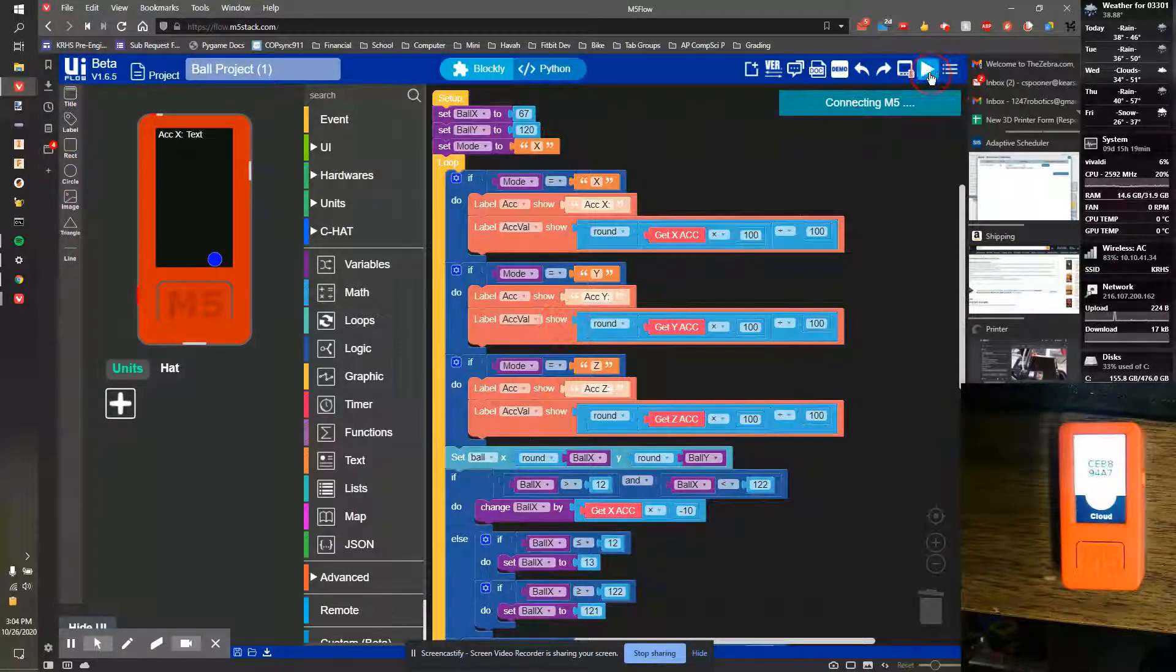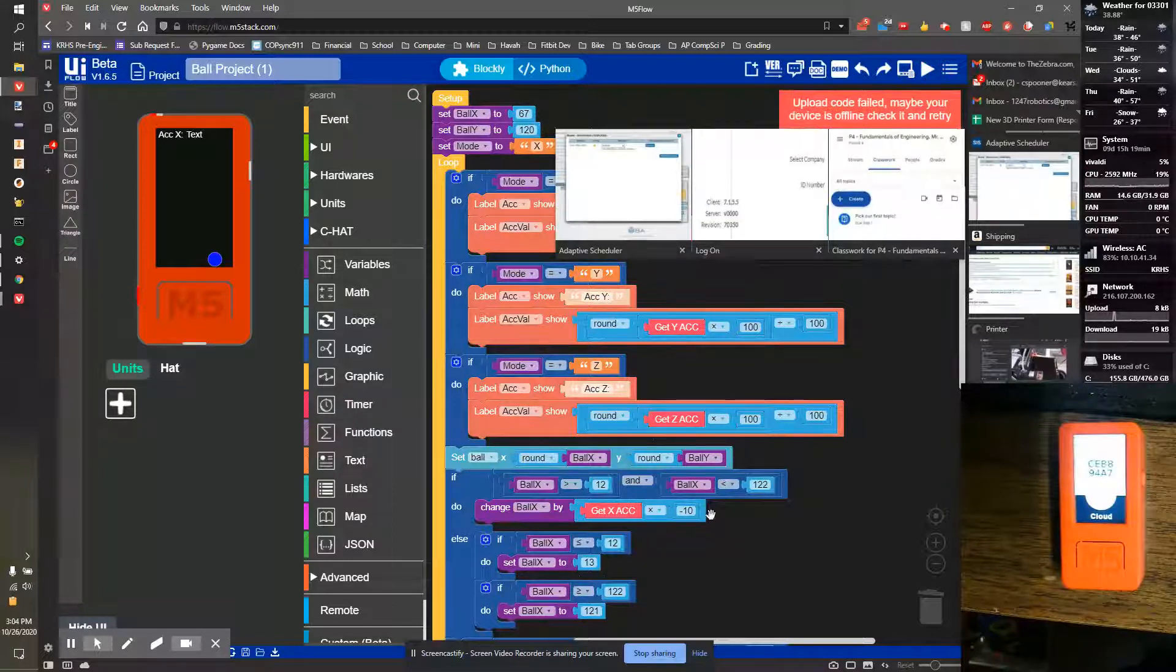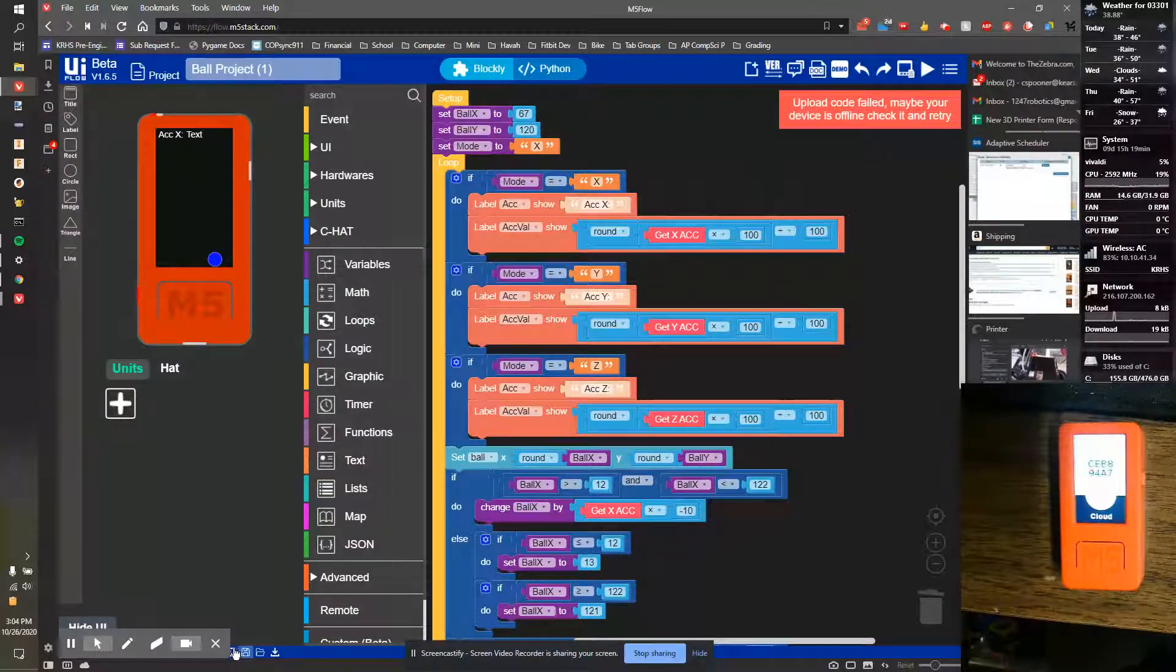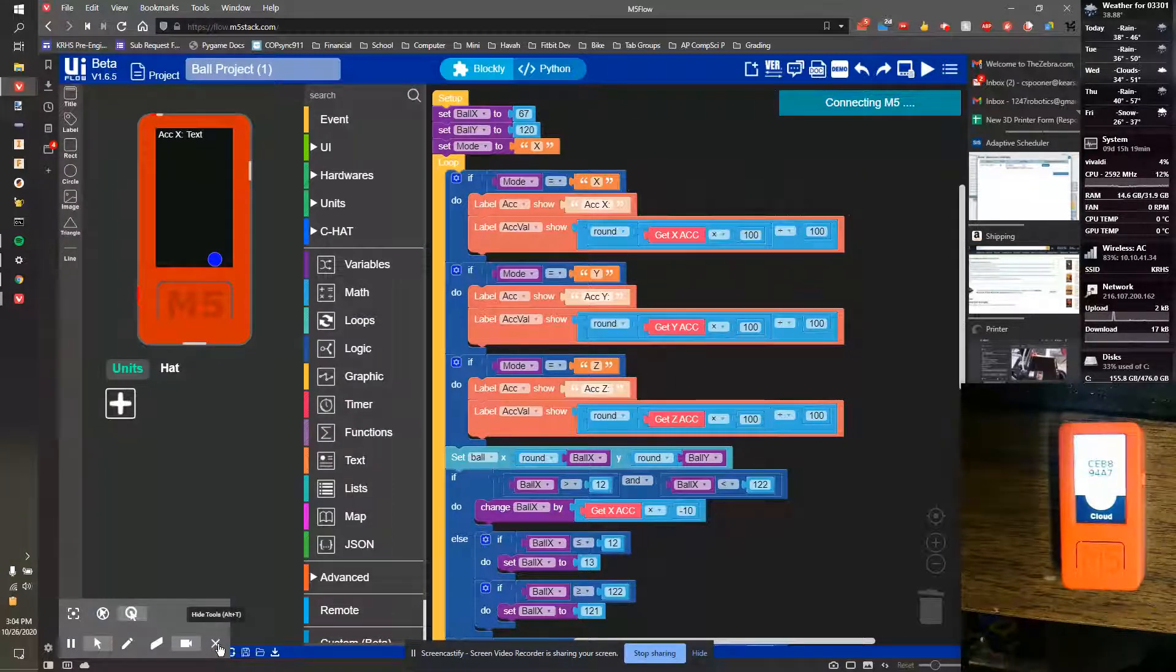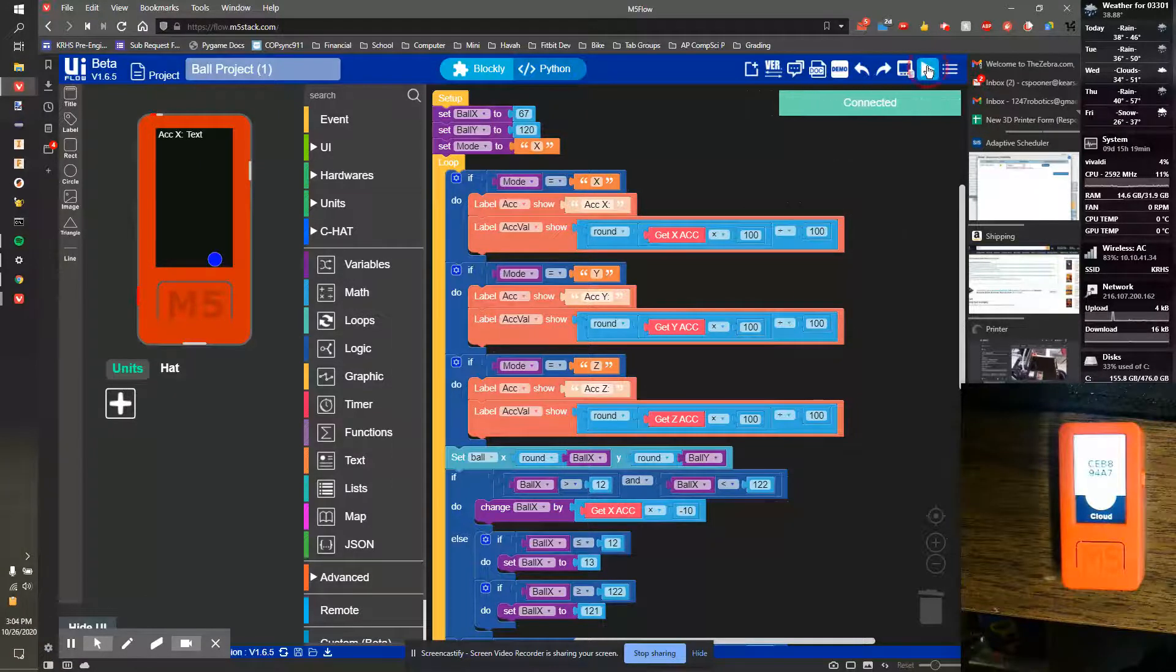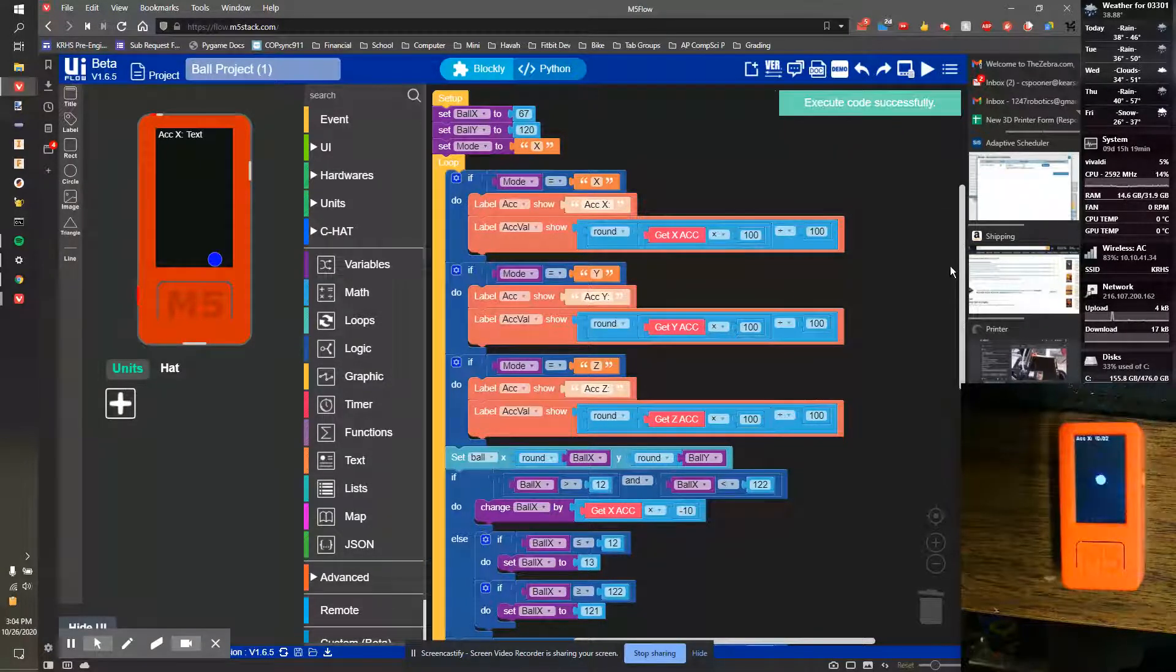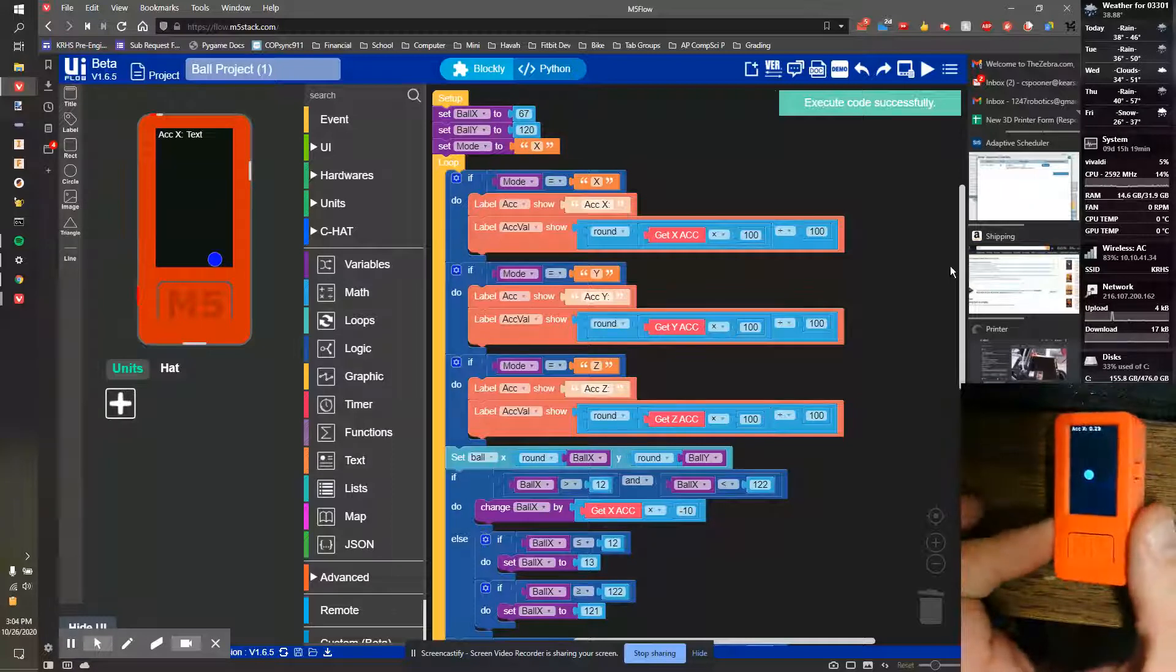And then I can load it onto my device just like I normally would, like connect and upload. And it'll run to the device just like I did normally.